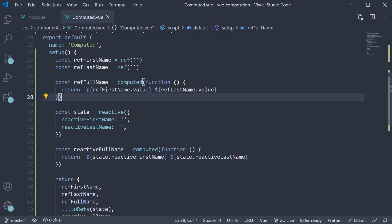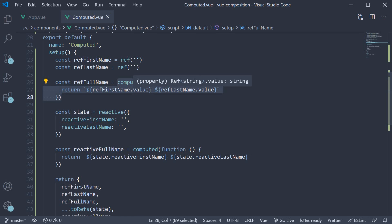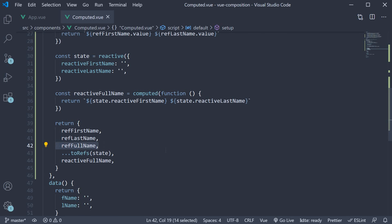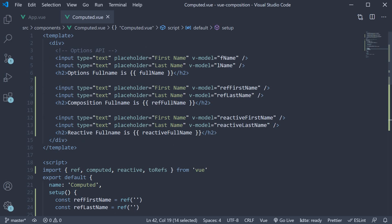So this is pretty much how you replace the computed option with the composition API. Define your reactive references and, using the computed function from Vue, return a value that comprises the references. Return the computed value from the setup method and bind it to the template. Whenever the reactive references change, Vue will automatically compute the new value and bind it to the UI. In the next video, let's understand how to replace watchers with the composition API.